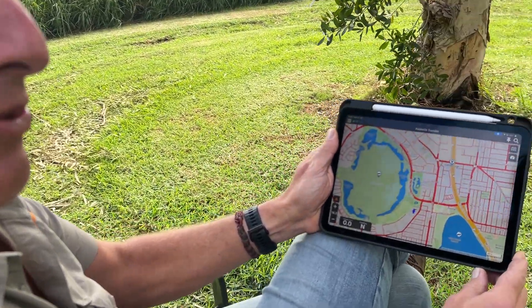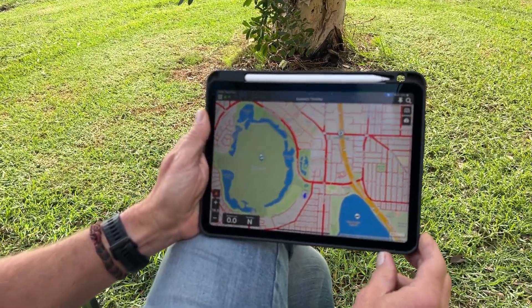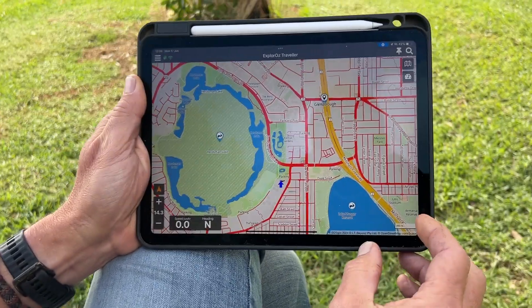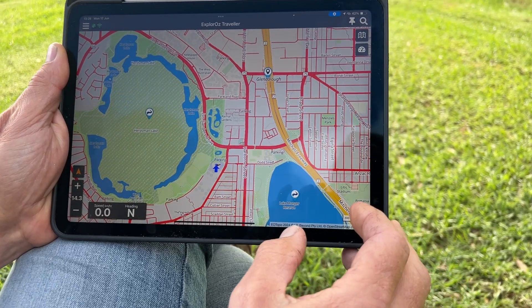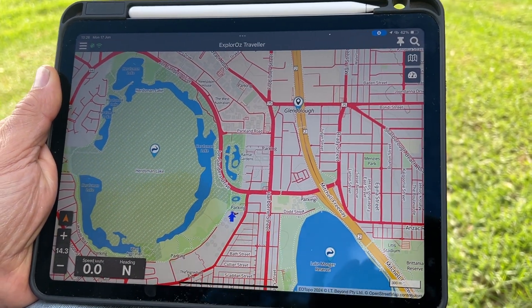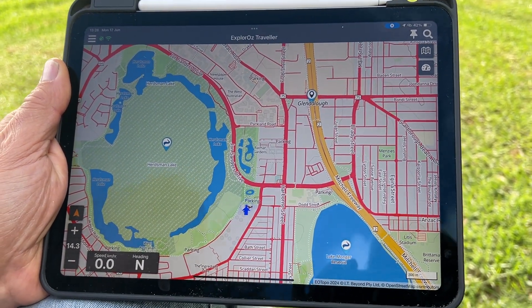Hey, hi everyone. David from Explorals again. Today's app tip is full screen map mode. Possibly not the best thing or necessary when you're on a larger device, but certainly when you're on a phone it can come in quite handy.